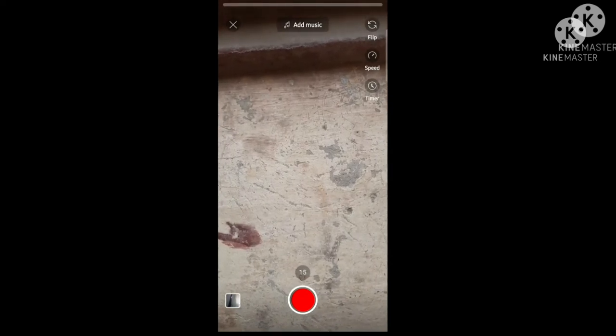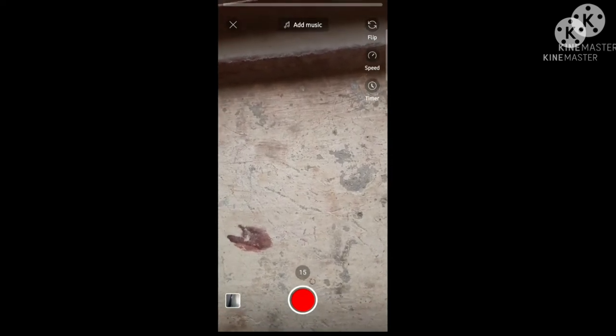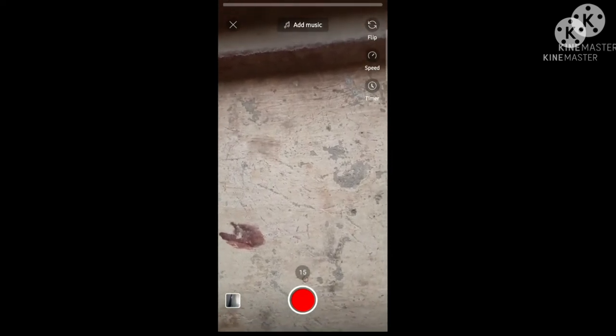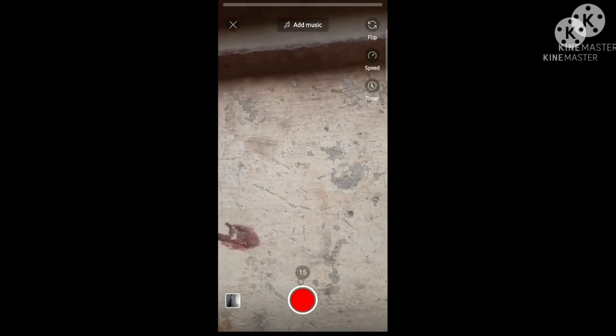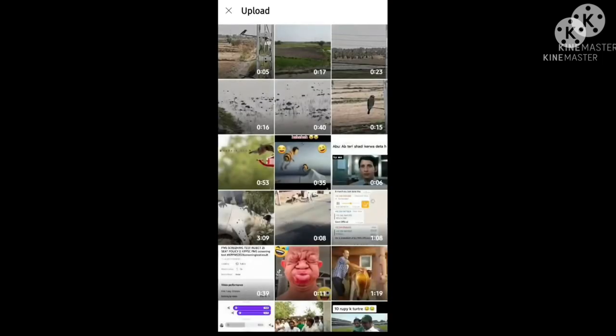On the left bottom corner there is a video icon — we will click on that. Now we will go to the mobile video library. The mobile library is now open.